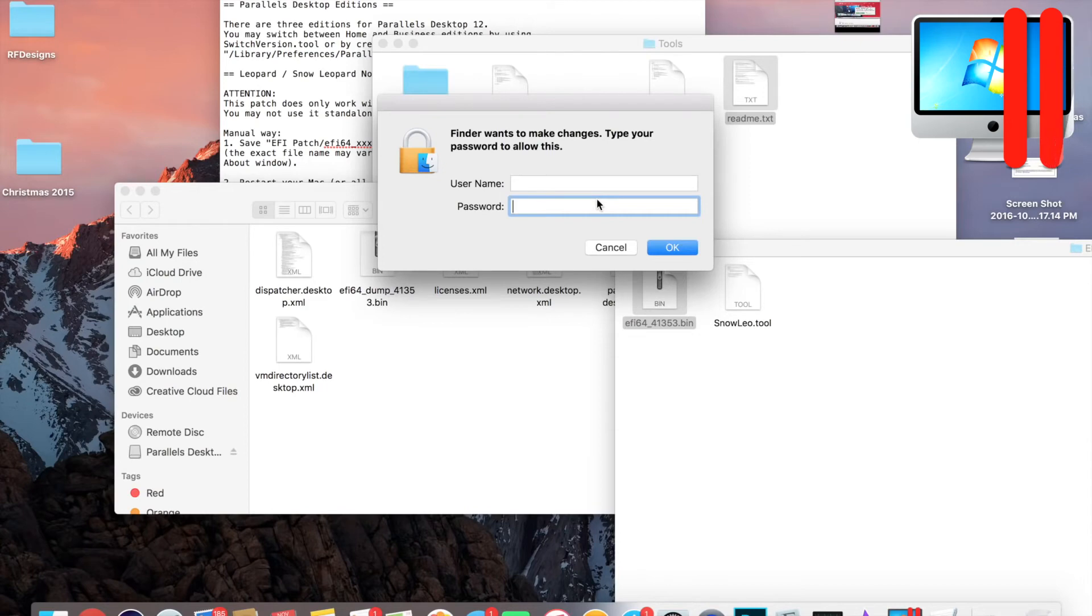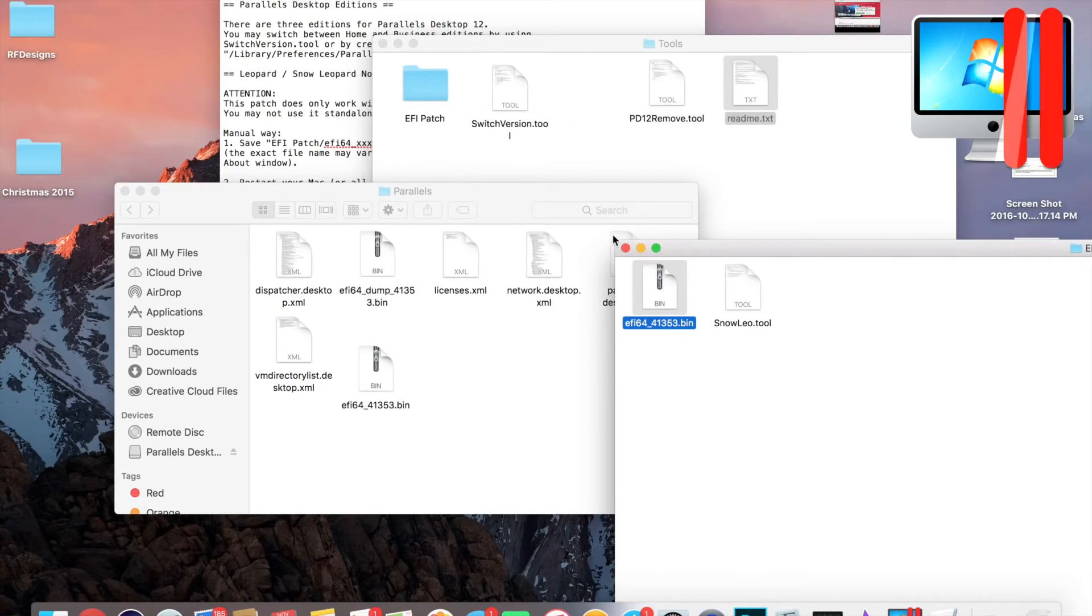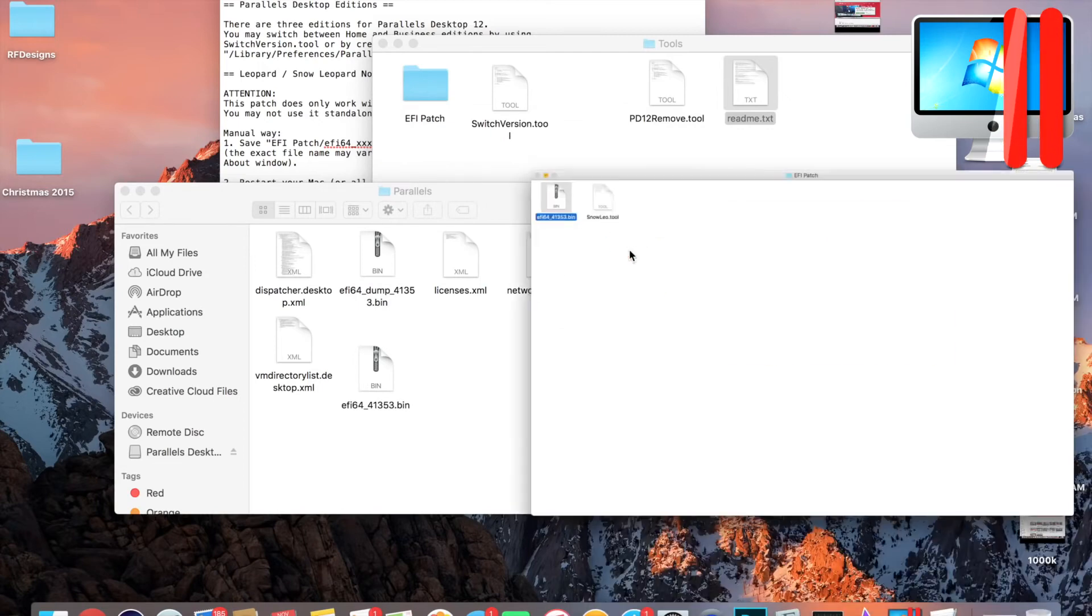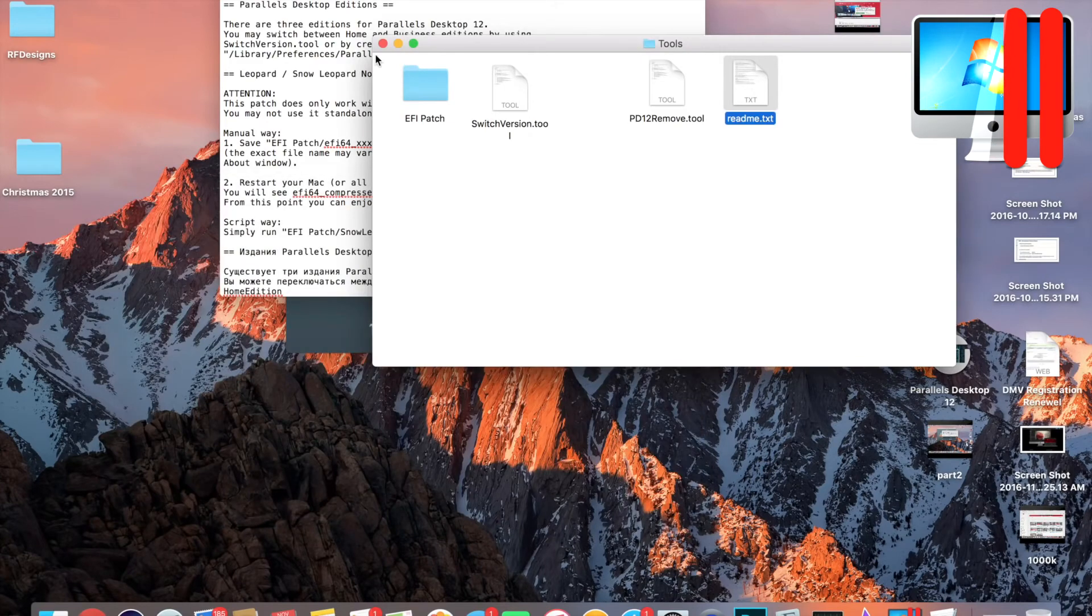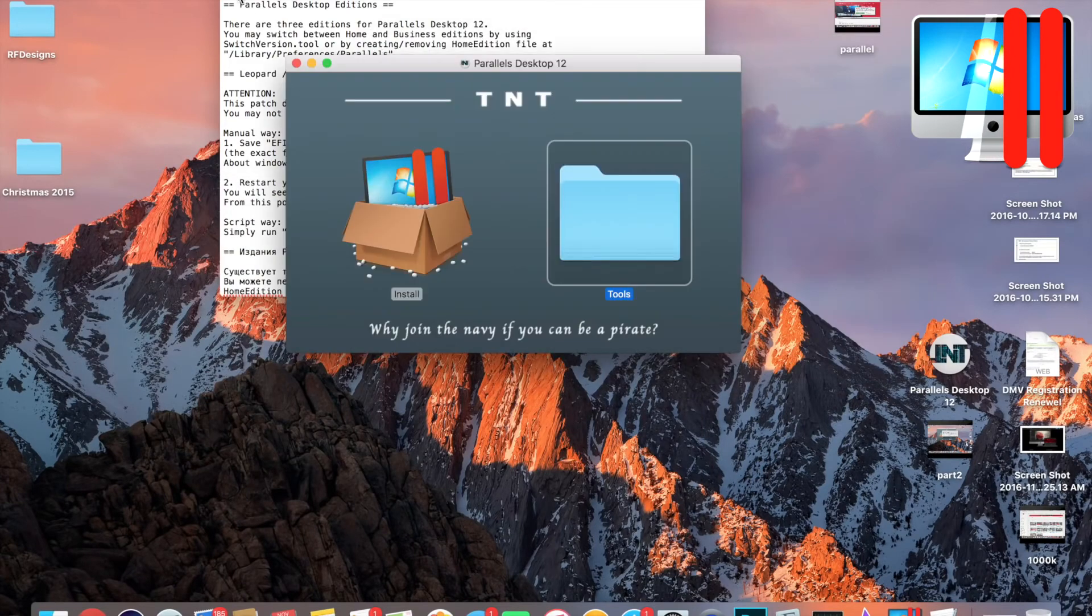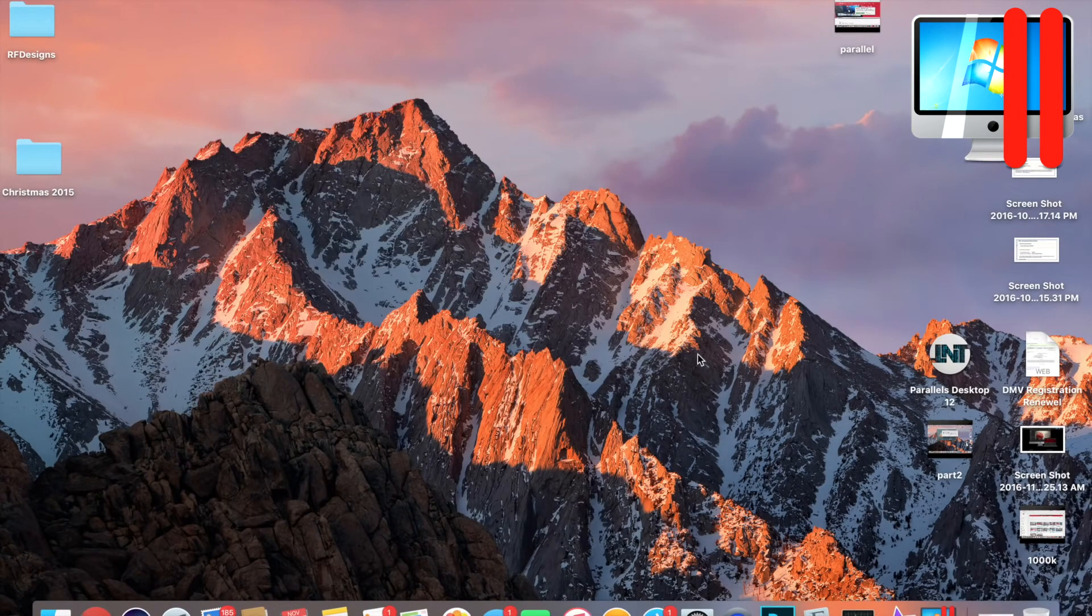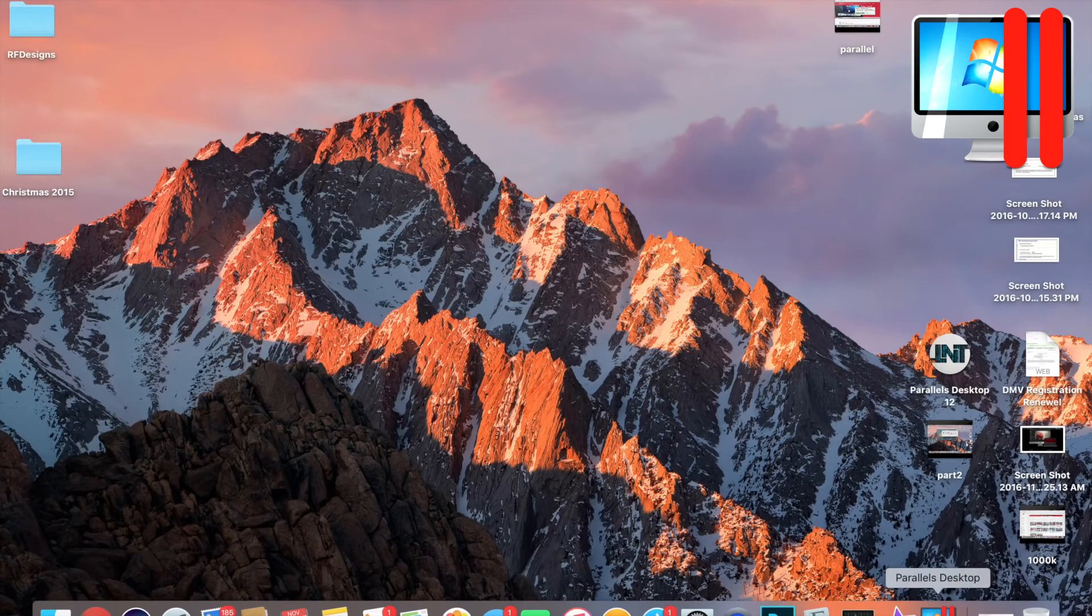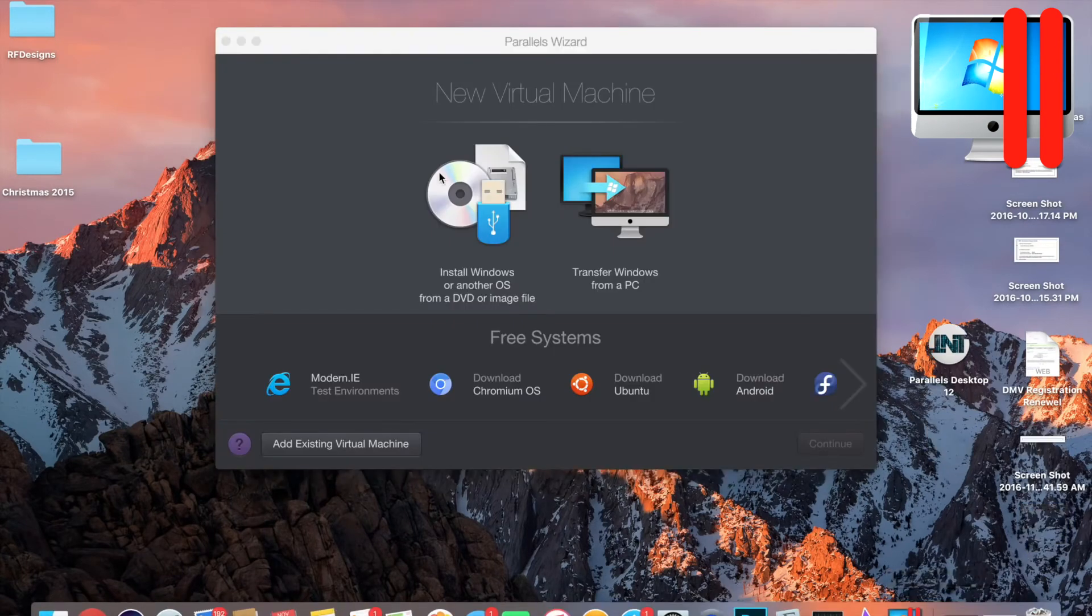It's gonna ask to authenticate and then you enter your password.